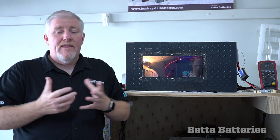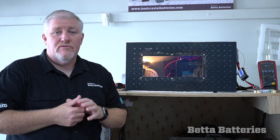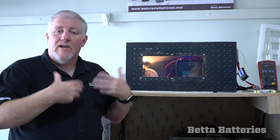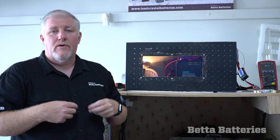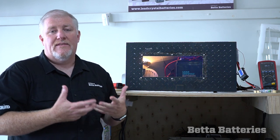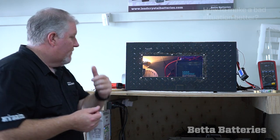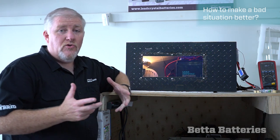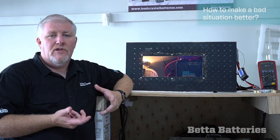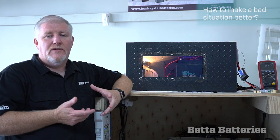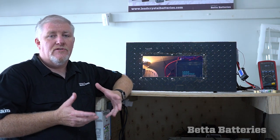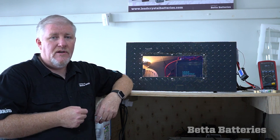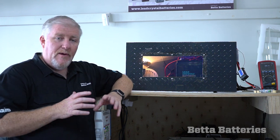One of the other common questions we got was how would you overcome this? What would you do to make a bad situation better? And it's a very good question. Probably the first thing you could do is to increase the size of your DC to DC charger.